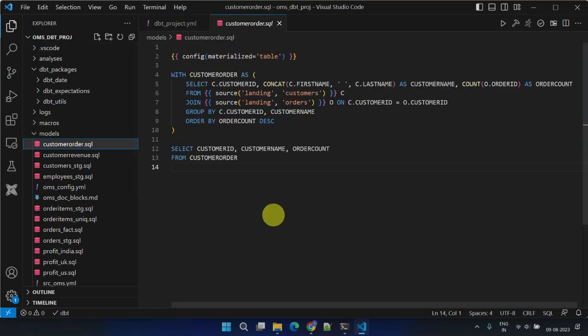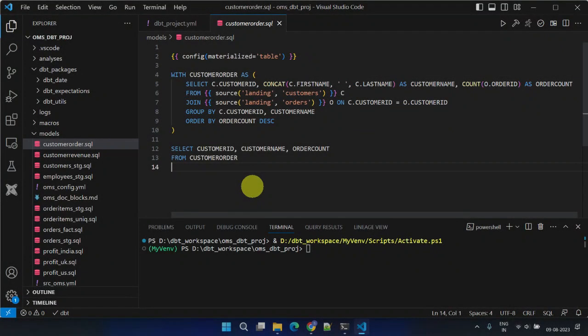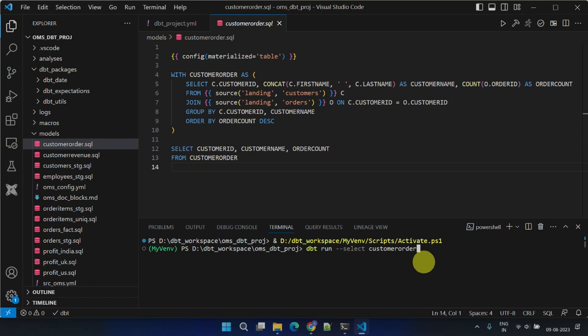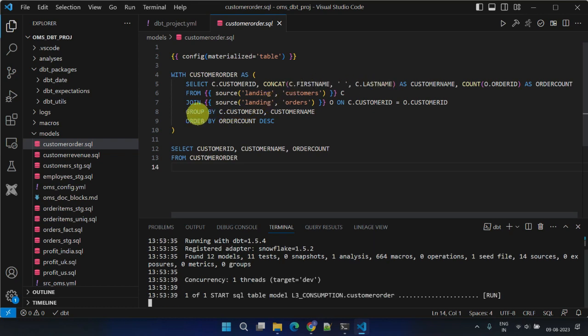If you've followed our previous videos, you should already be familiar with the concepts of both view and table materializations. When a model is materialized as a table, every time the model is executed, the complete dataset is extracted from the source table or referenced model. The defined transformations are then applied as outlined in the model's SQL.